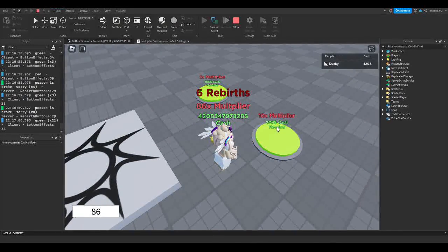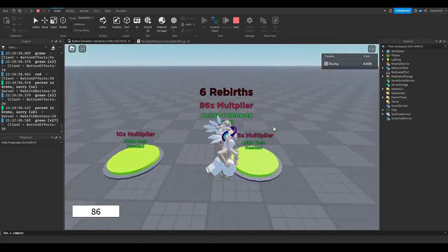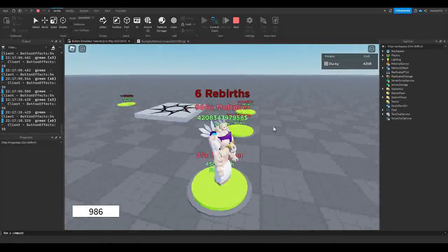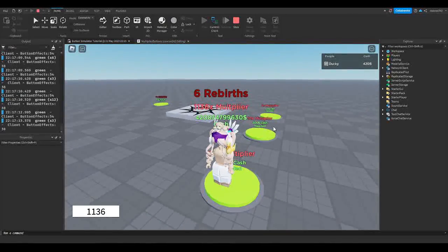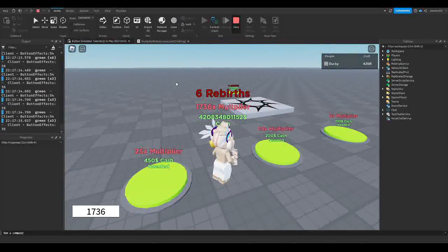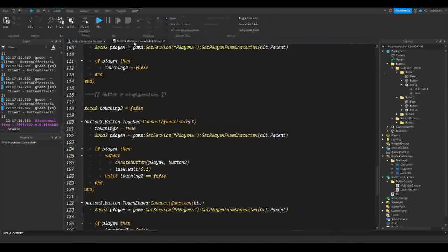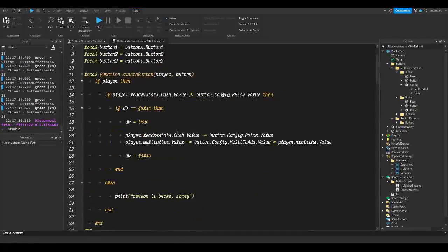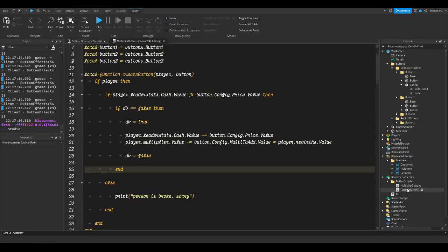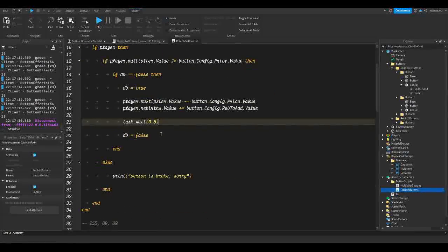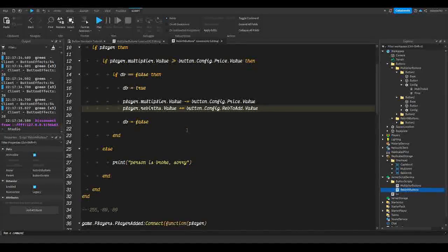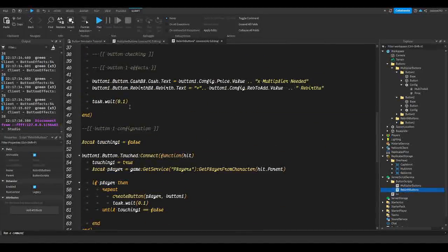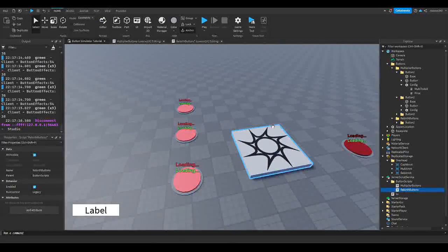There's one thing we should change: if there's more delay than you set, there's something to remove. If there is a `task.wait` inside the create button function, make sure to remove it. Go to rebirth buttons — there's a `task.wait(0.8)` — make sure you remove that or it'll interfere with the delay in the repeat loop.